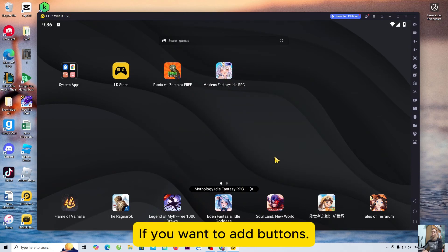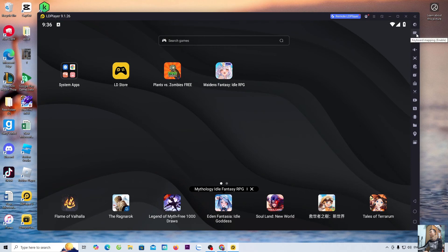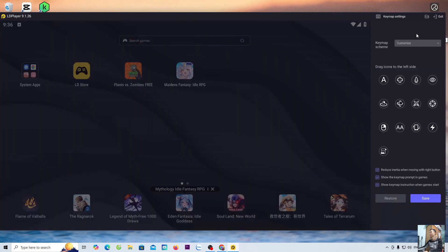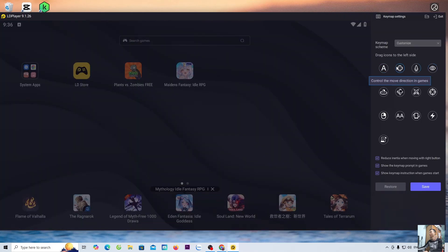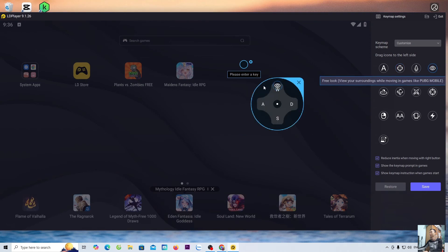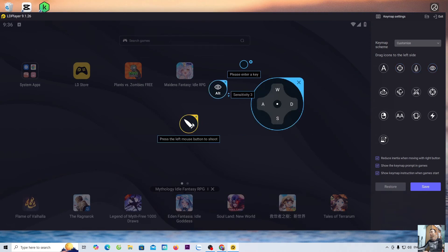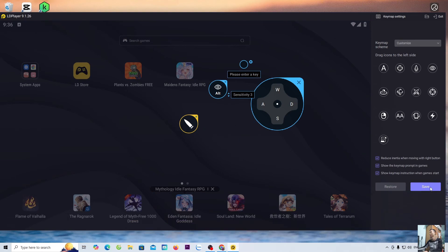If you want to add buttons, everyone, go to the keyboard icon and add the button here. After adding the buttons, everyone, select save.